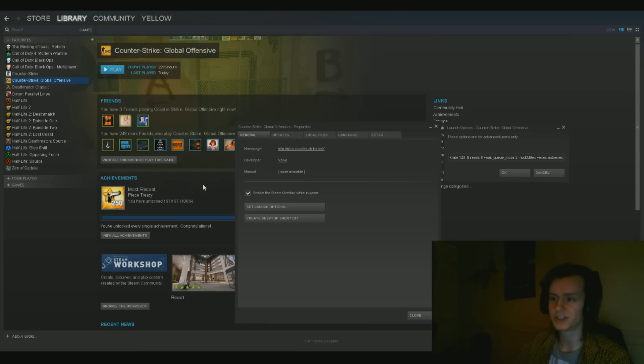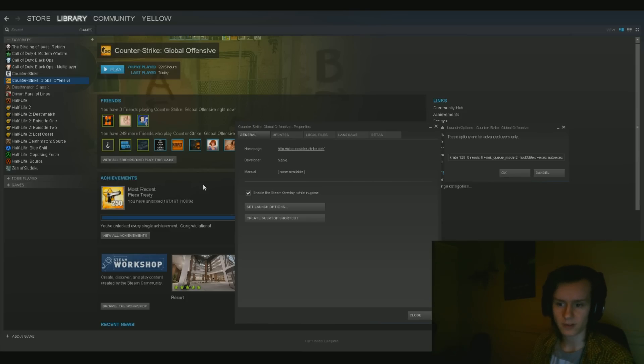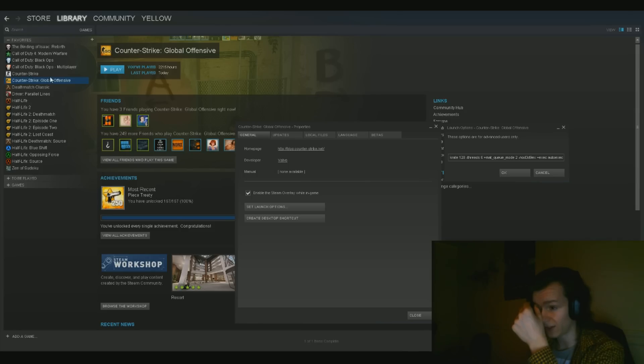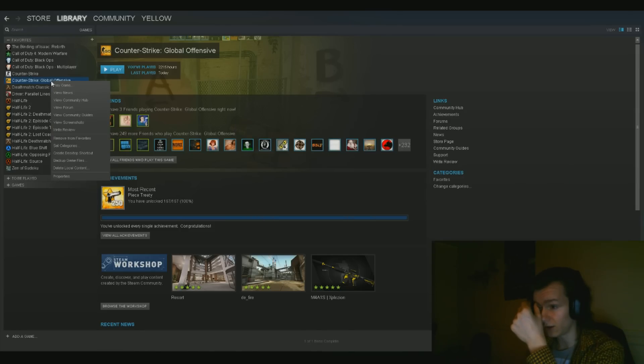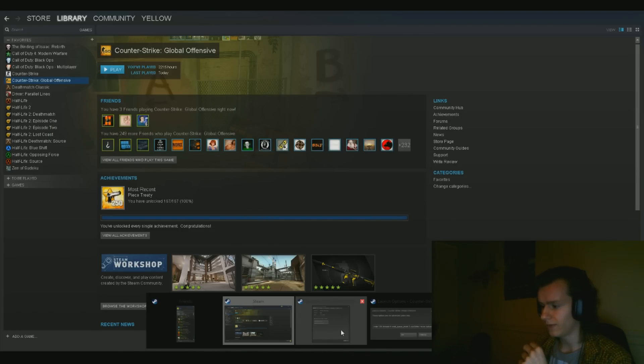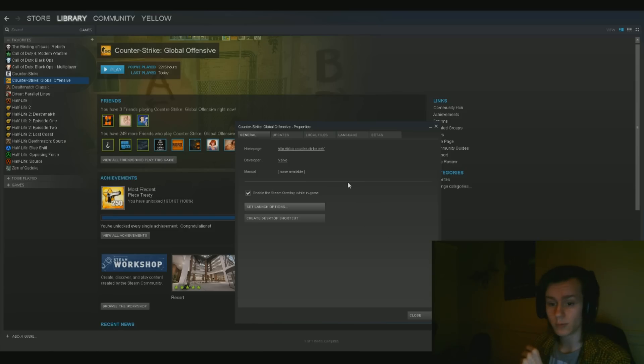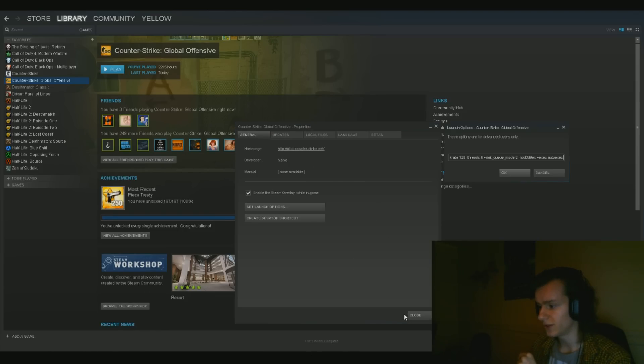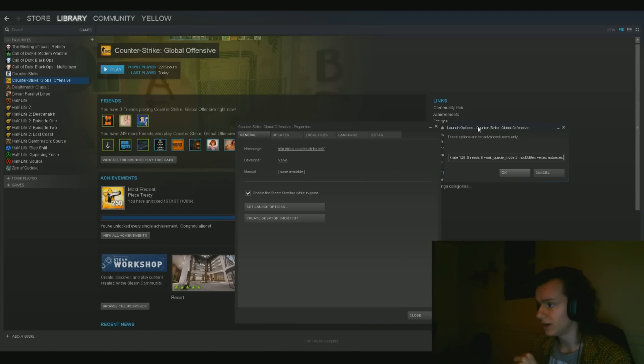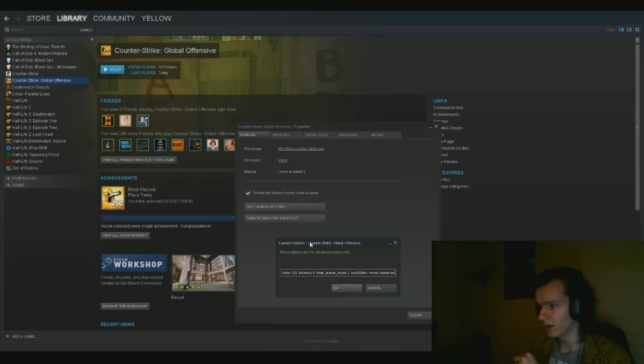What you want to do initially for the file to actually get executed whenever you launch CS:GO is to first close CS:GO, second thing is to right click on CS:GO, then click on properties, and then this window right here will come up.